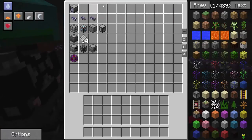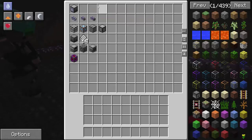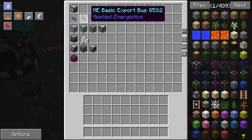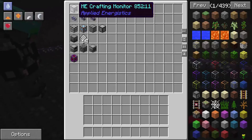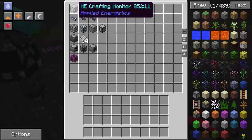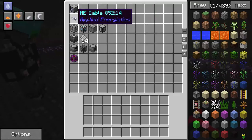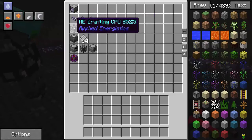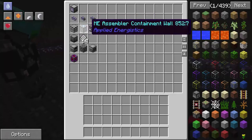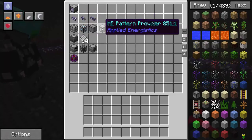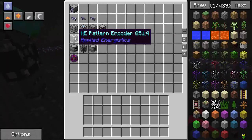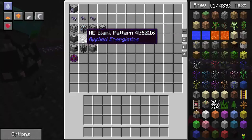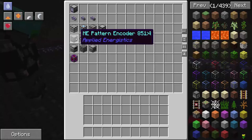Here's everything we're going to craft. You don't necessarily need an ME Crafting Monitor, but it is a useful tool to see what your crafting setup is missing. You're going to need some ME cable to connect it, an ME Crafting CPU, ME Assembler Containment Wall, ME Heat Vent, ME Pattern Provider, and an ME Blank Pattern or ME Pattern Encoder.